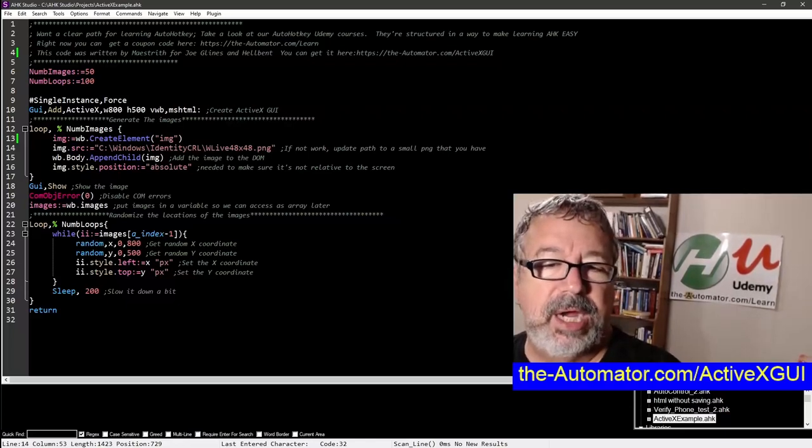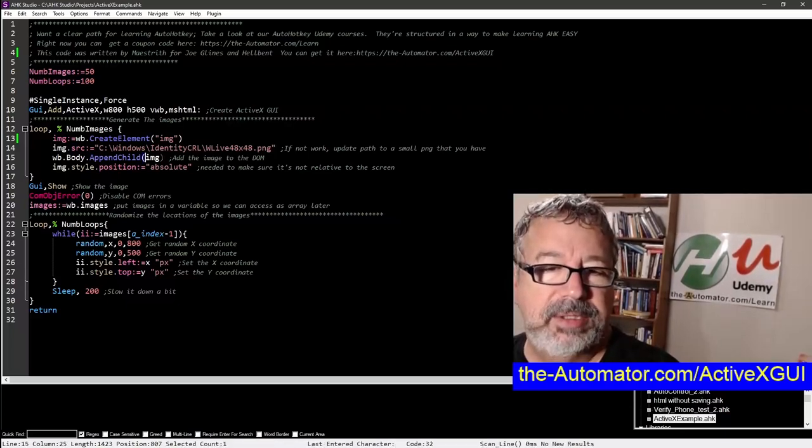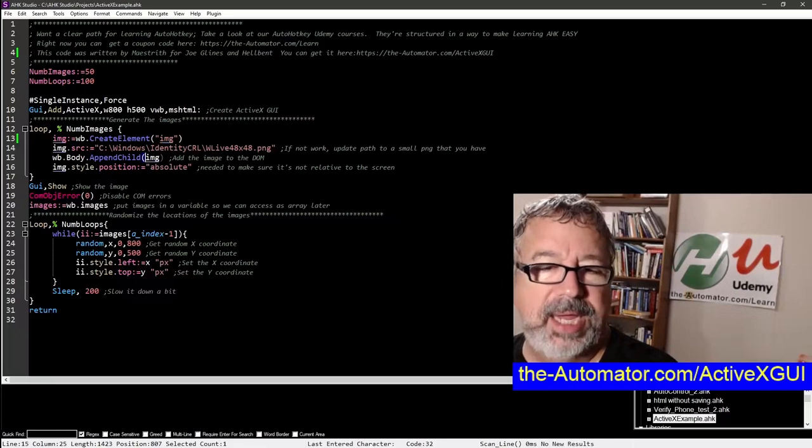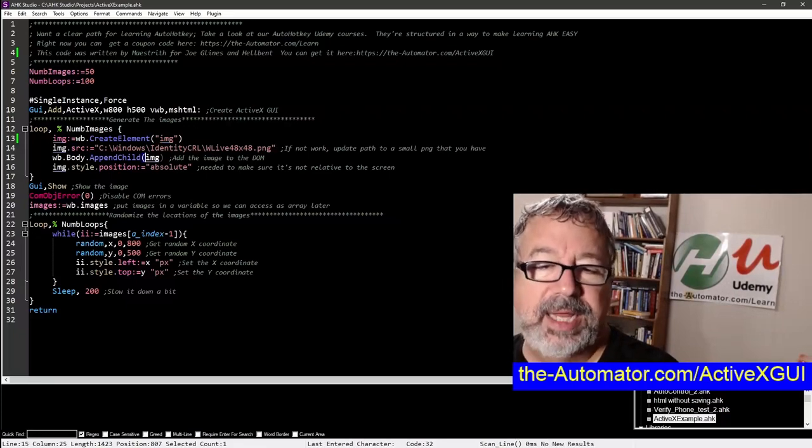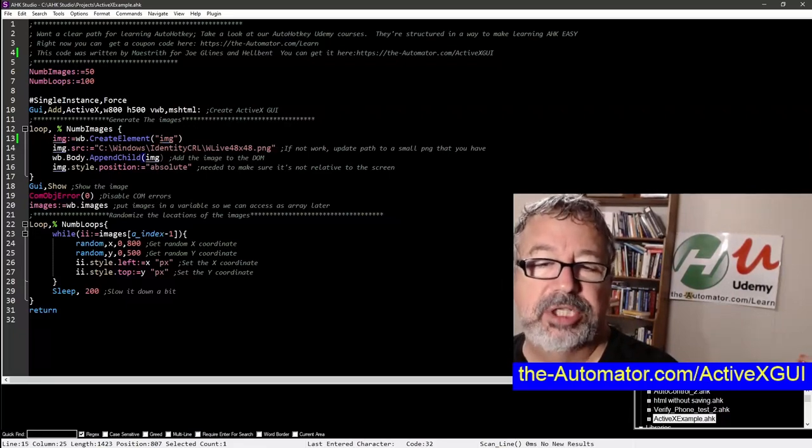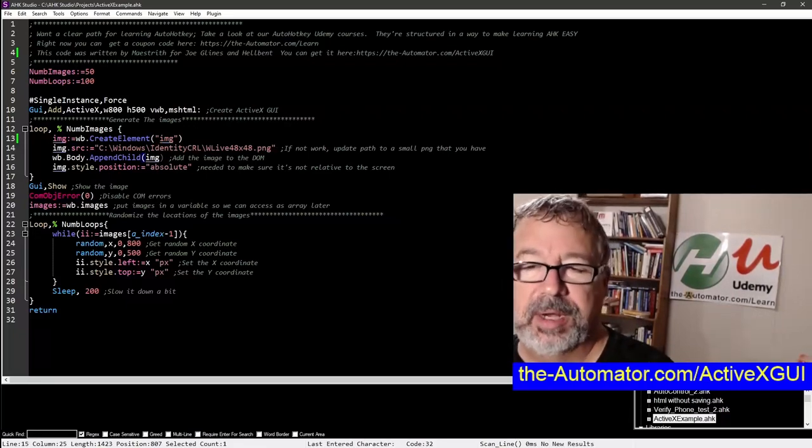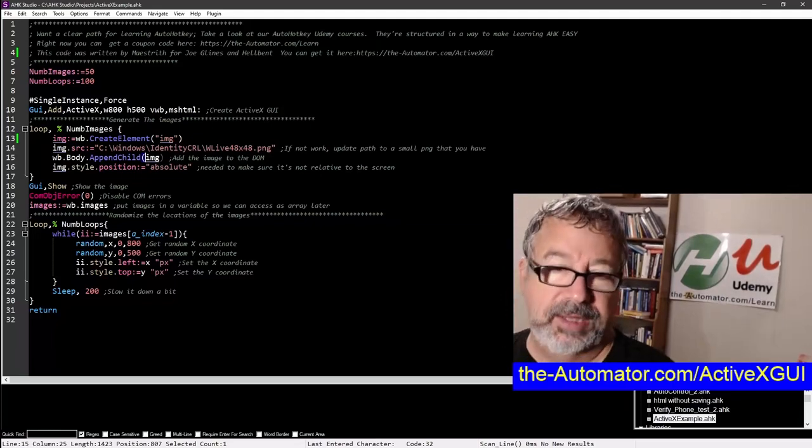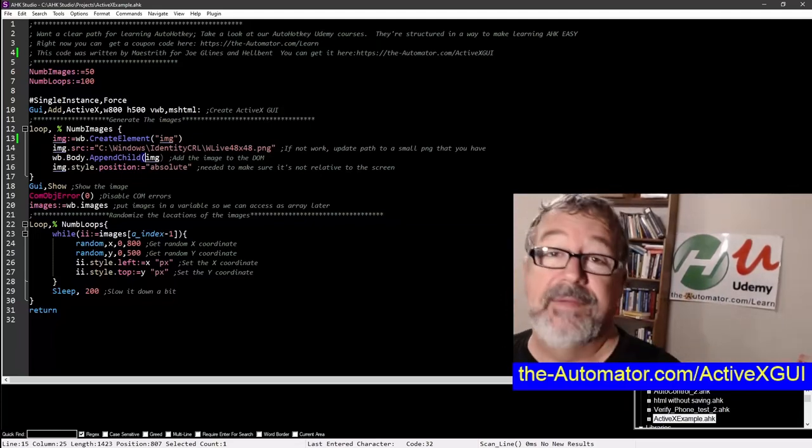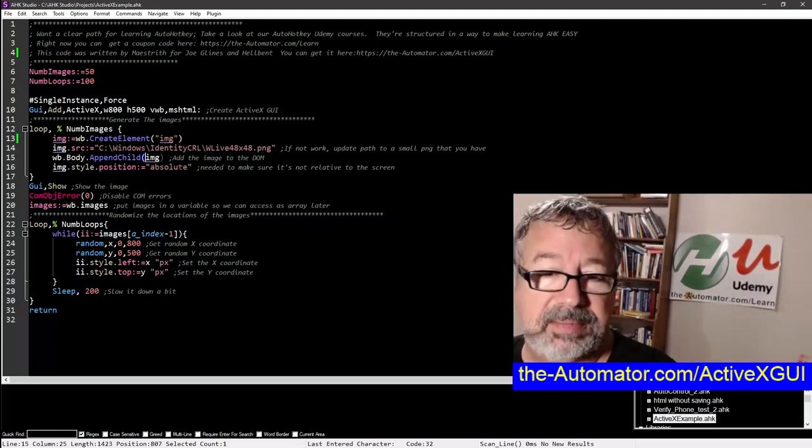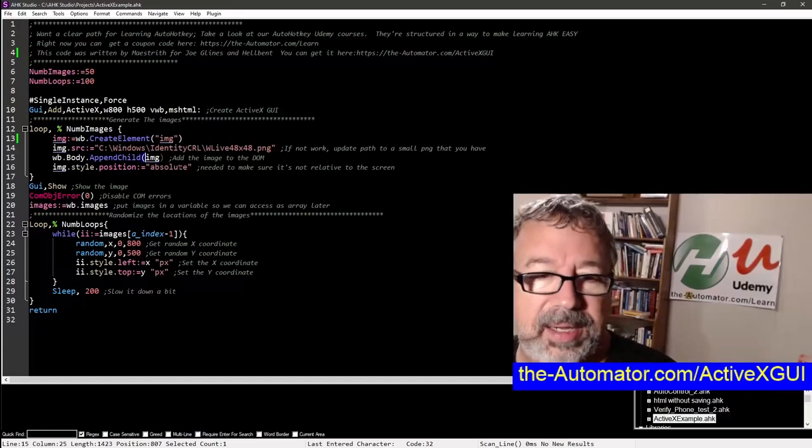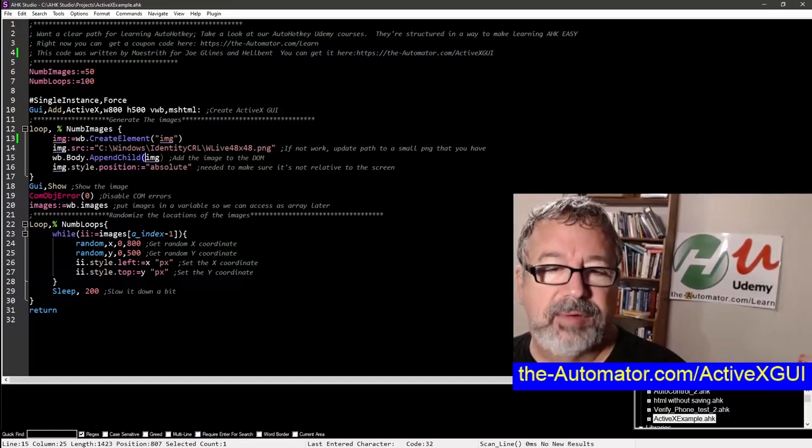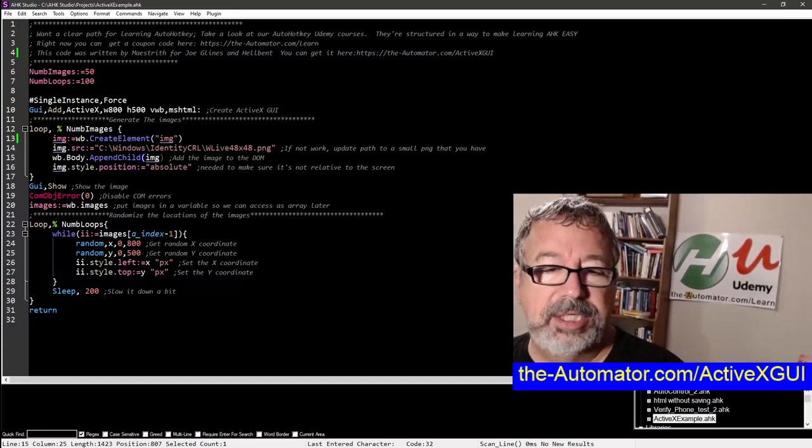And then here it's appending it to the body. So it's basically looping over them and adding them and just setting it. After when it appends it, the position is absolute. This is one of the things that tripped up Maestrieth during the video. Now this was a live video where he didn't know we were doing this, so I'm not knocking him, right? It was really cool he did this. So it creates them all and then we show it.